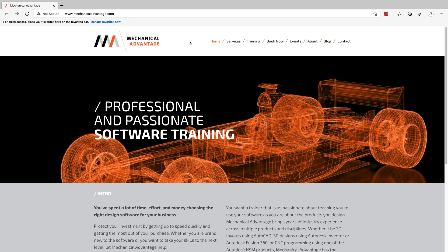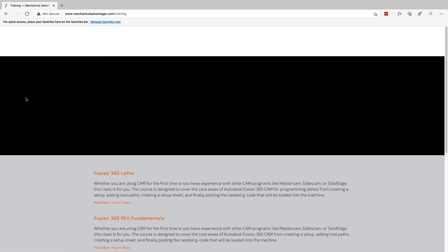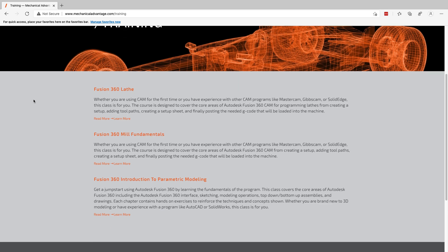If you've ever wanted to take a training class with me but weren't able to travel, I have good news — I'm going to start offering online Fusion training classes. If you go to mechanicaladvantage.com you'll see different headers across the top, and there's now a Training header. I plan on offering a lathe class, a Fusion mill fundamentals class, and an introduction to parametric modeling. The first two focus more on CAM, and the third is a very extensive class covering all things CAD inside of Fusion.